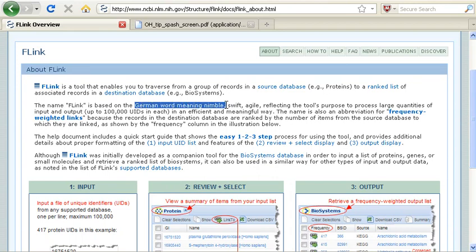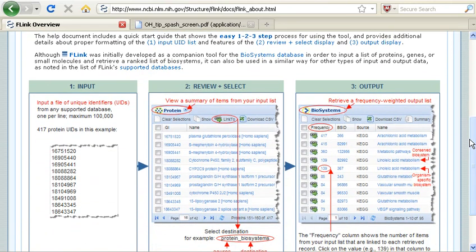And this is based on the tool's ability to take a large list of IDs from one database and analyze those and output a meaningful list from a second database, as is explained in this diagram here.